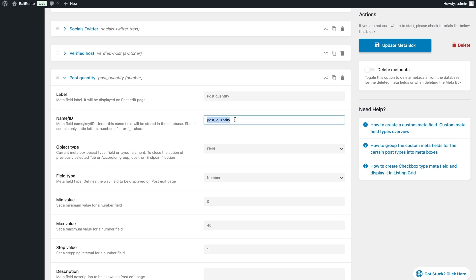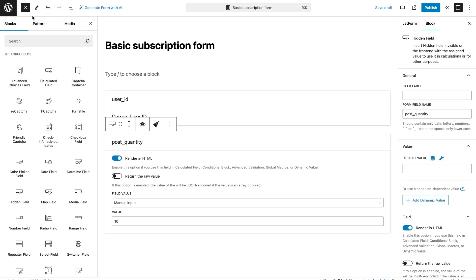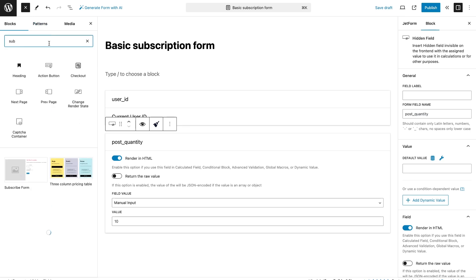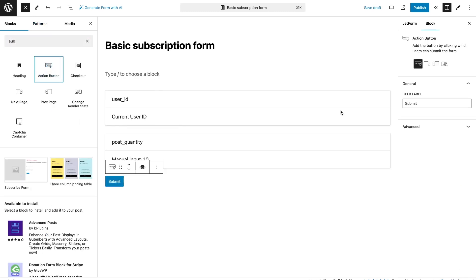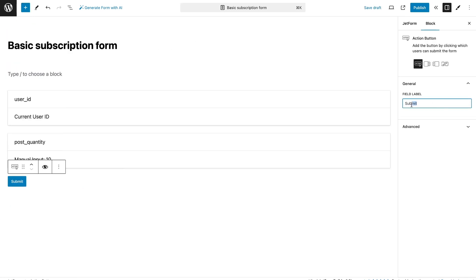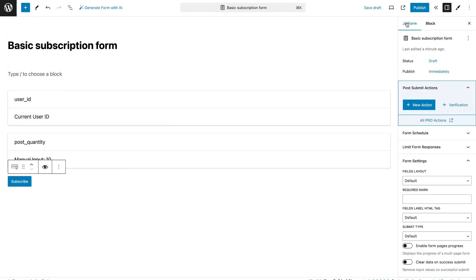Let's back to the form, where we need to configure the payment. To do this, open the Gateway section and select PayPal.